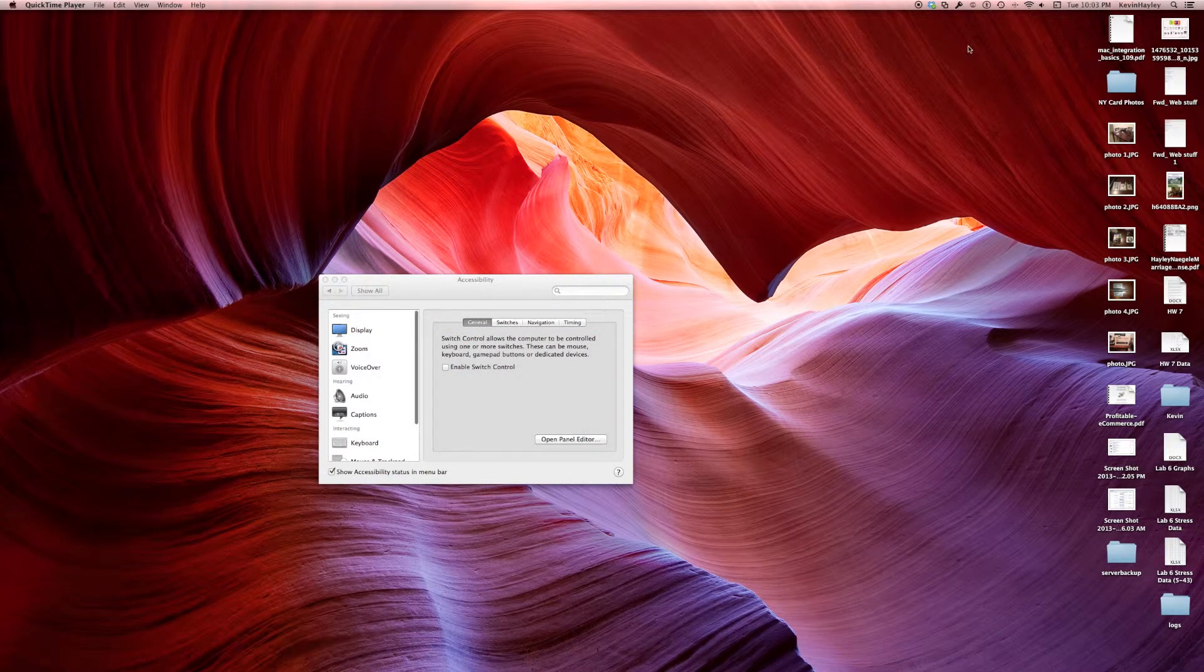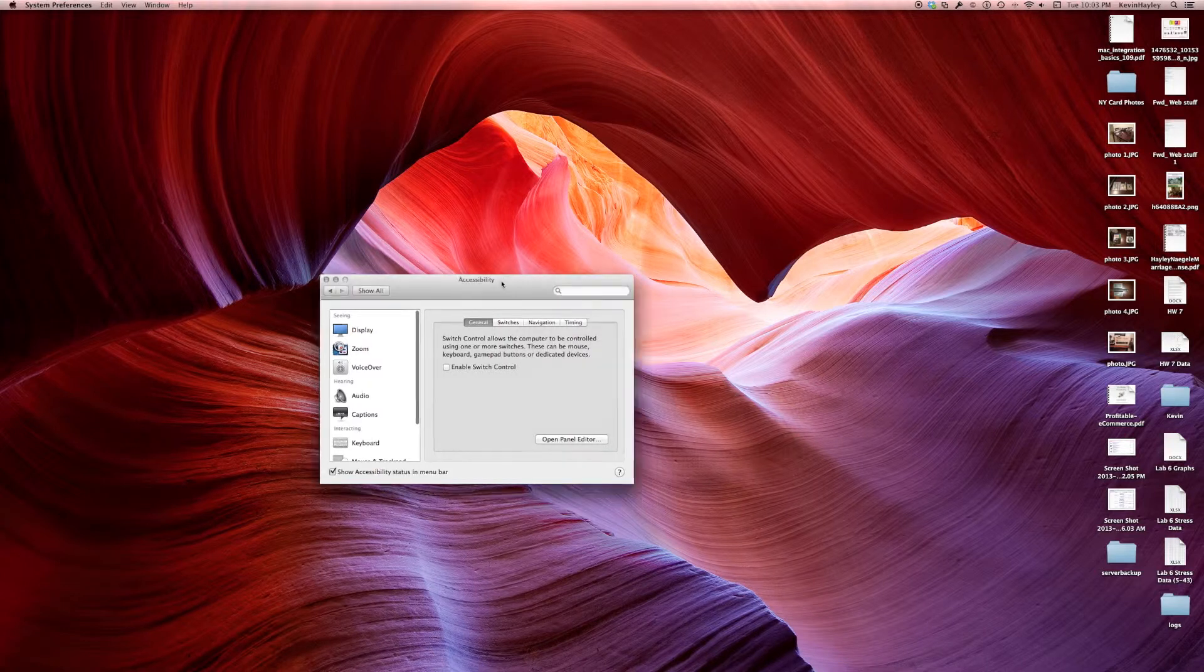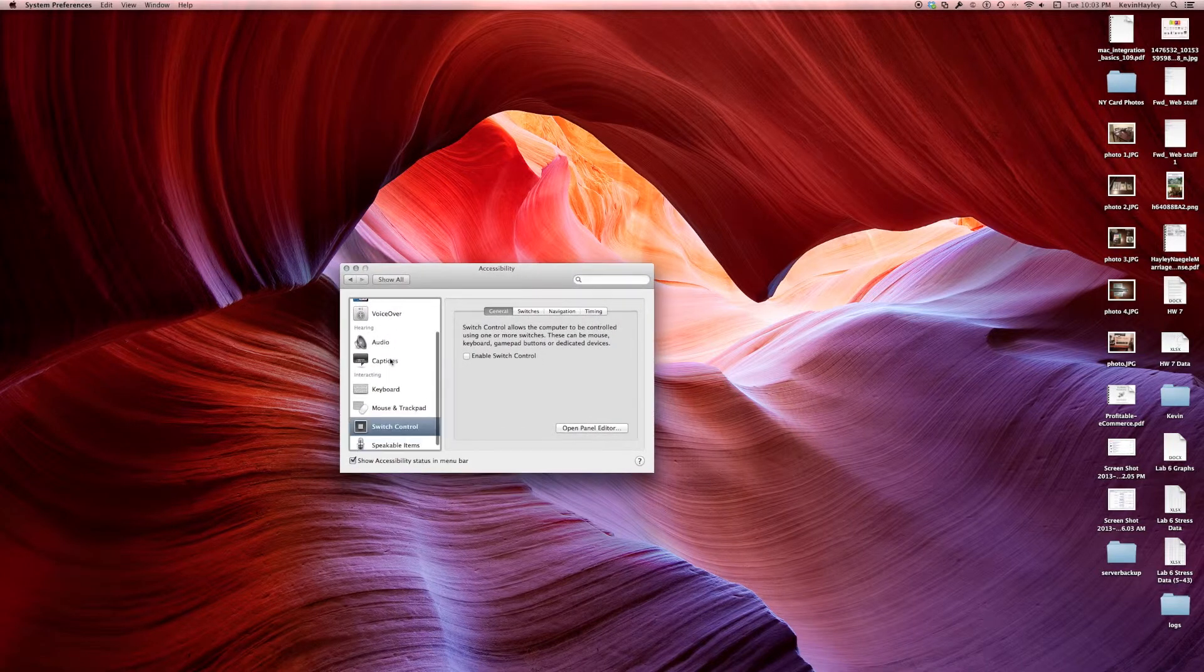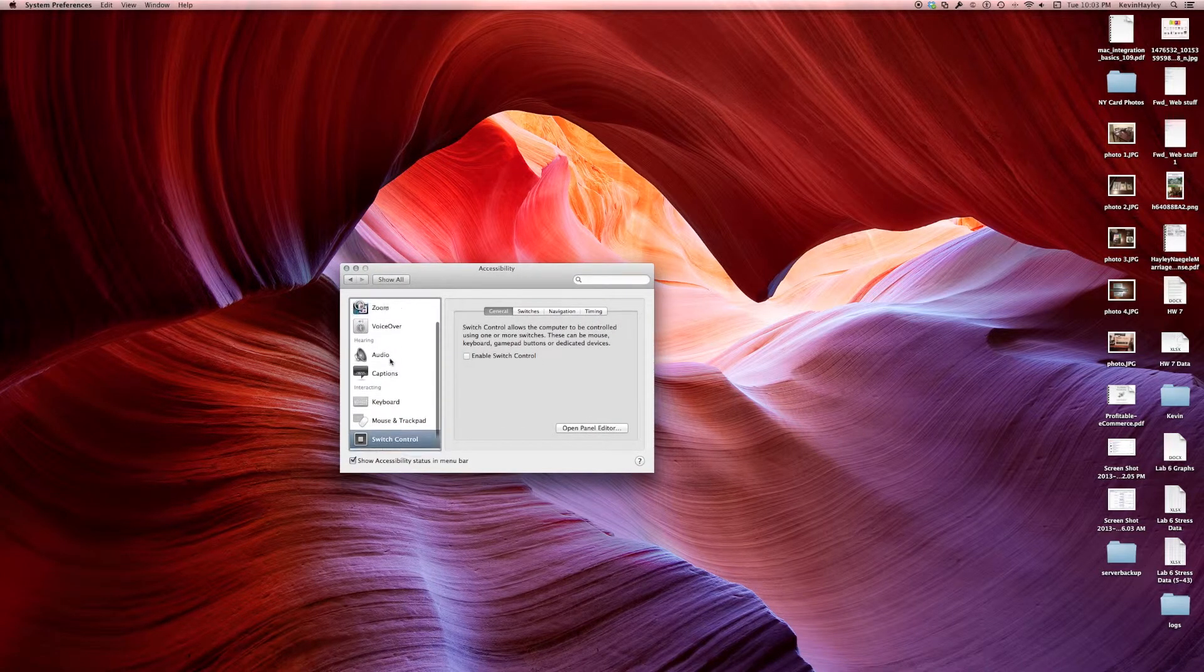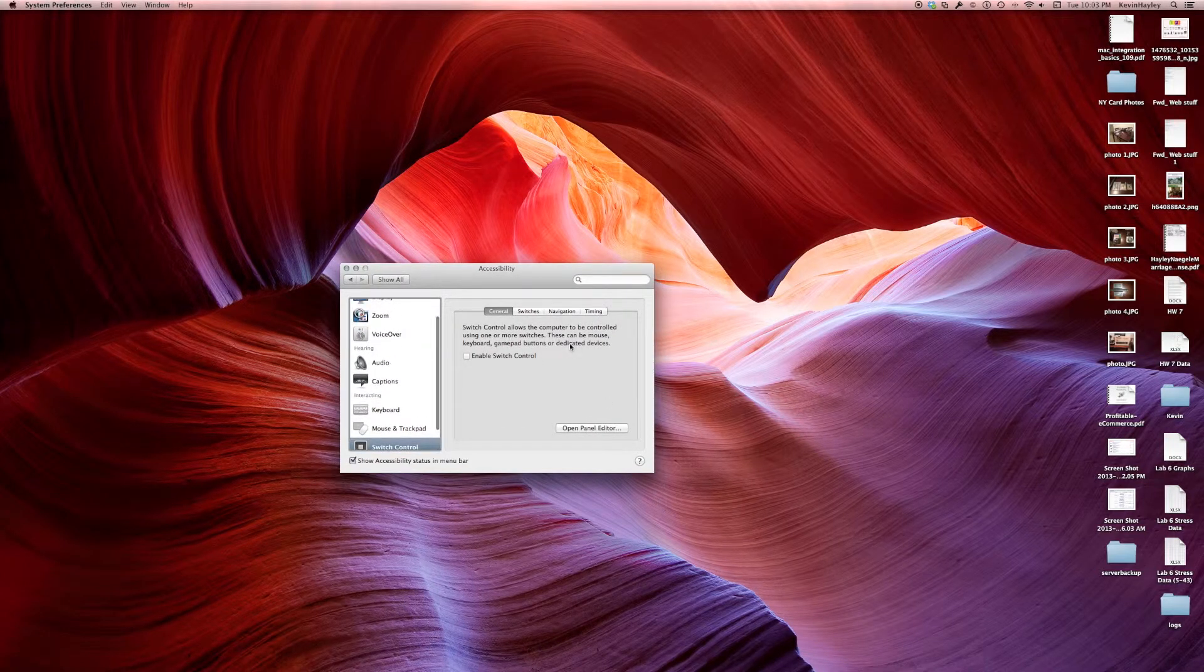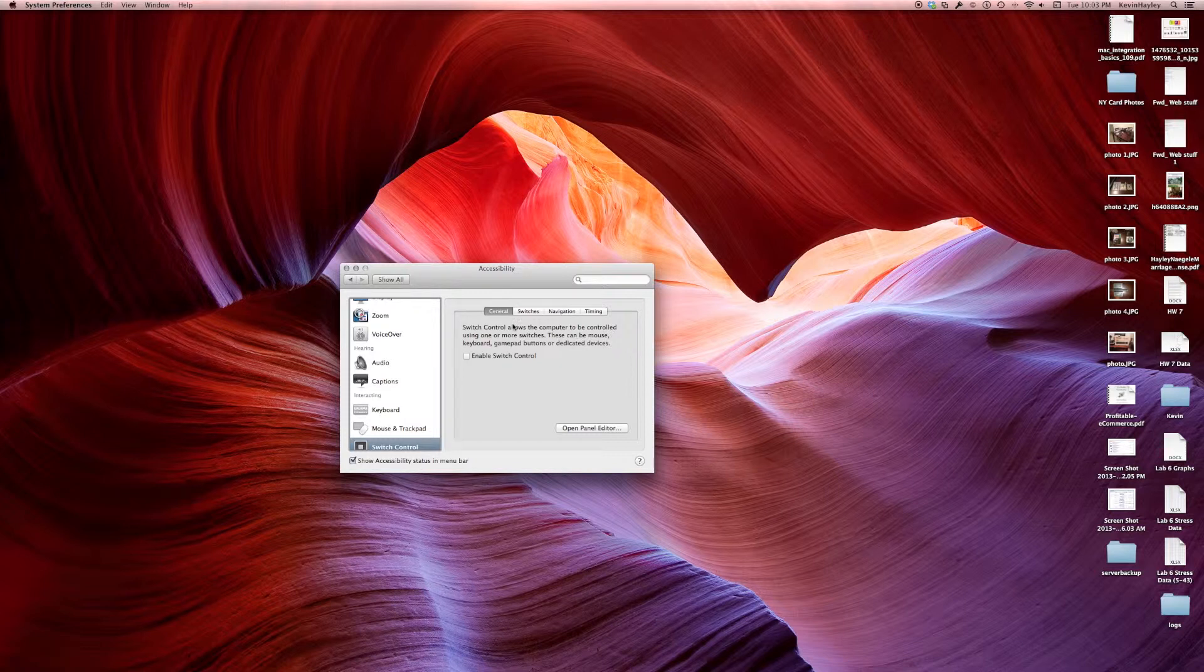Now you can see in the top right that my accessibility is turned on but you can see that there's no place to really turn it on inside the accessibility panel in Mac OS X.